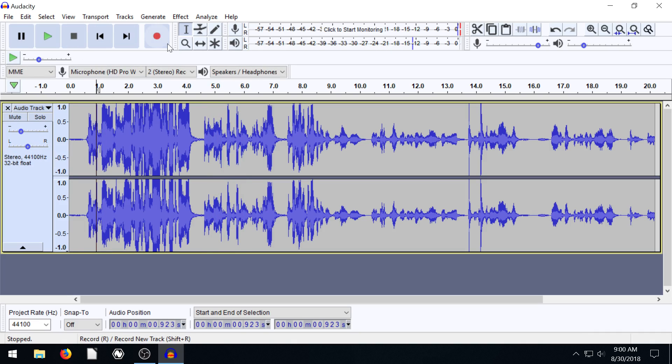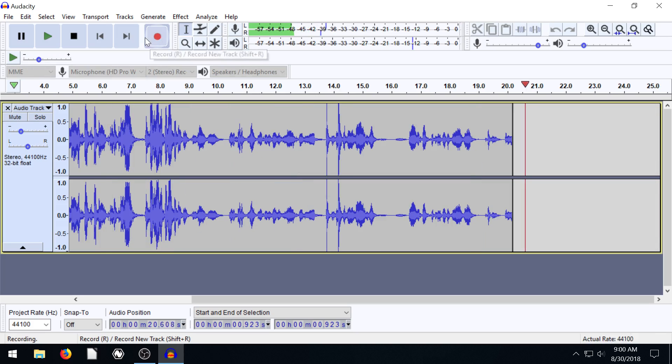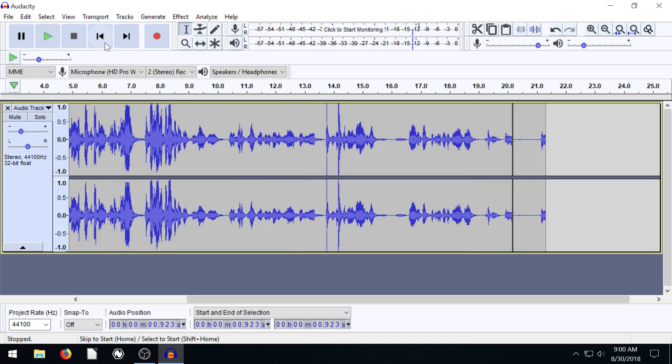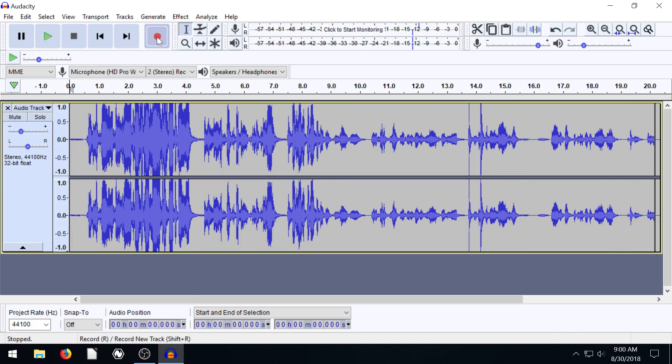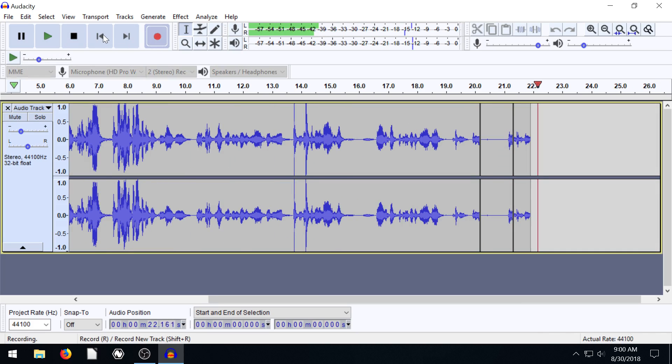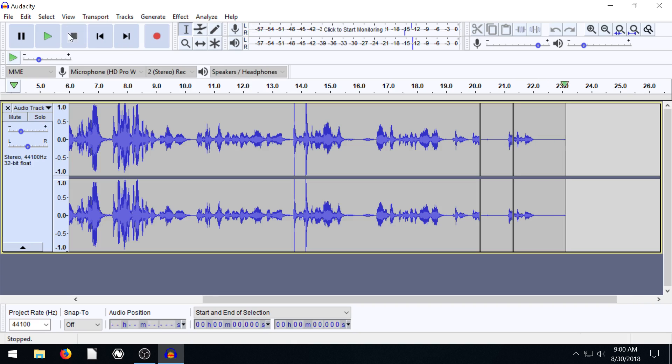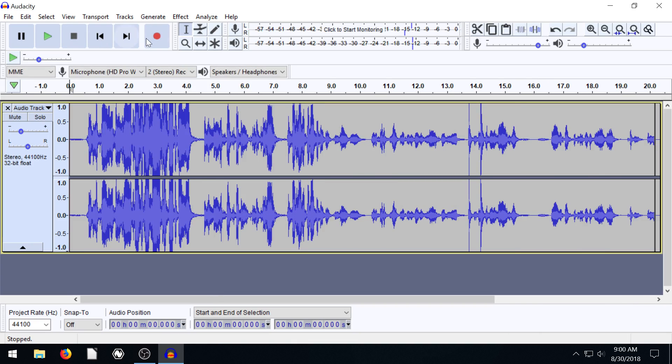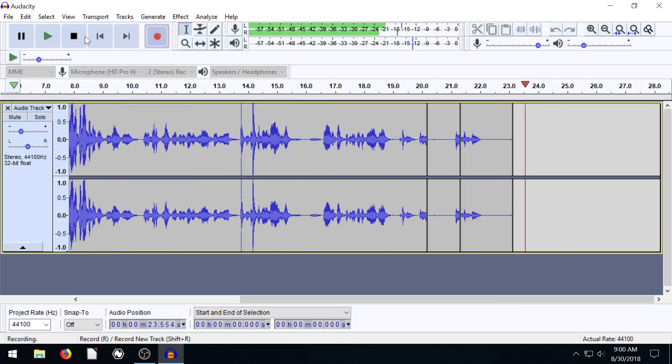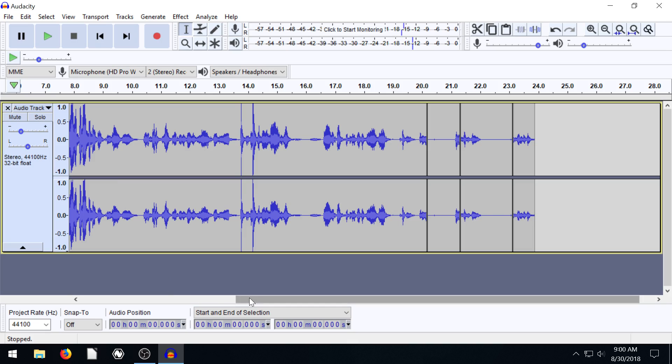If we hit record again. Oh wait, let's go back and hit record again a second time. Oh, my setting. Okay. So, never mind.